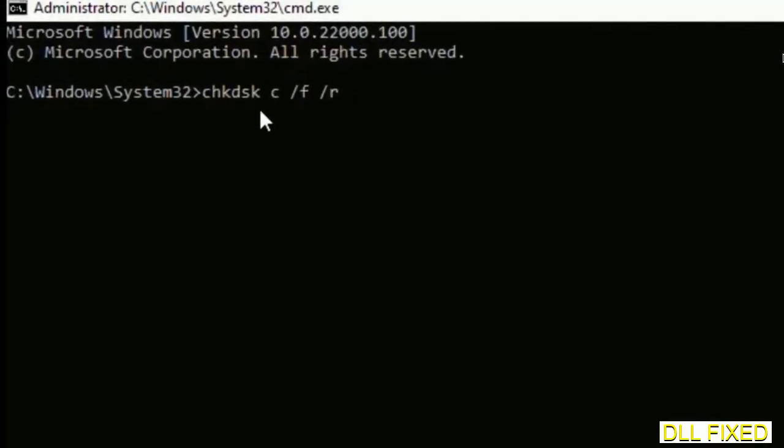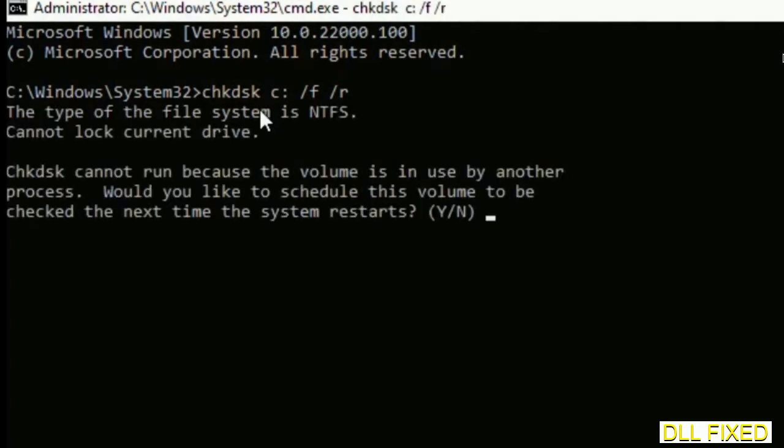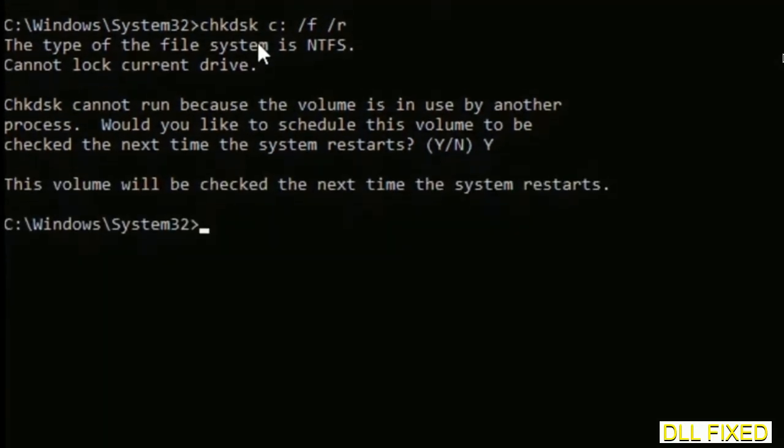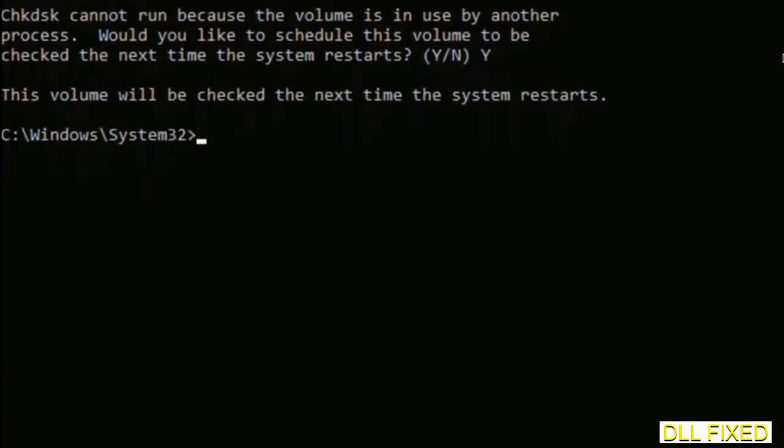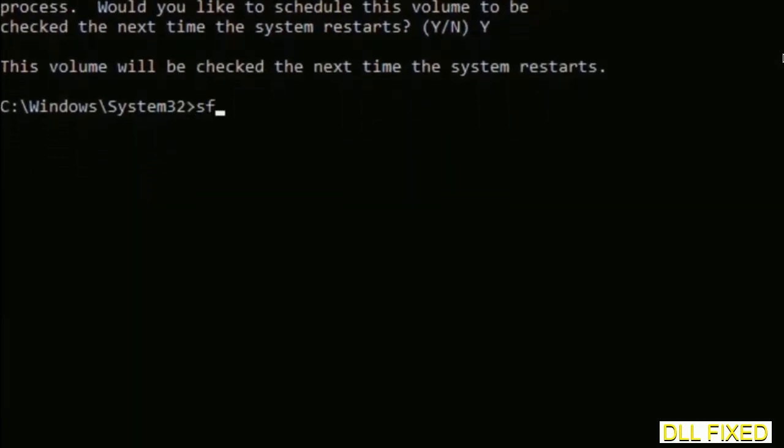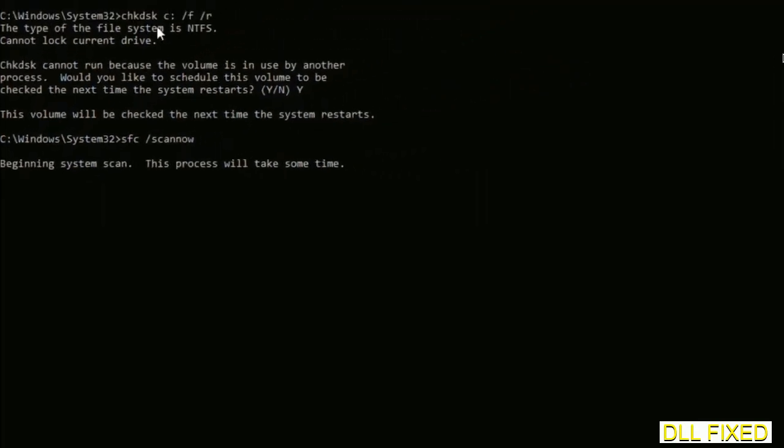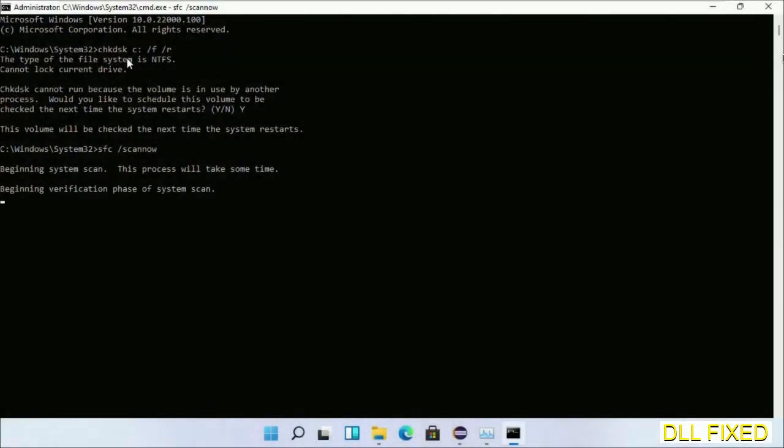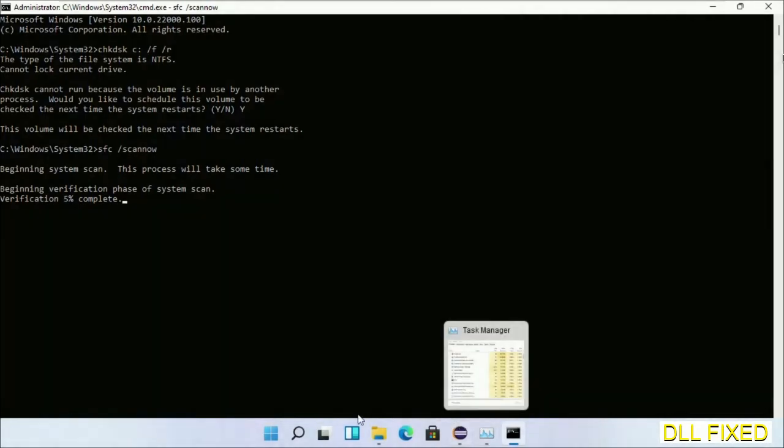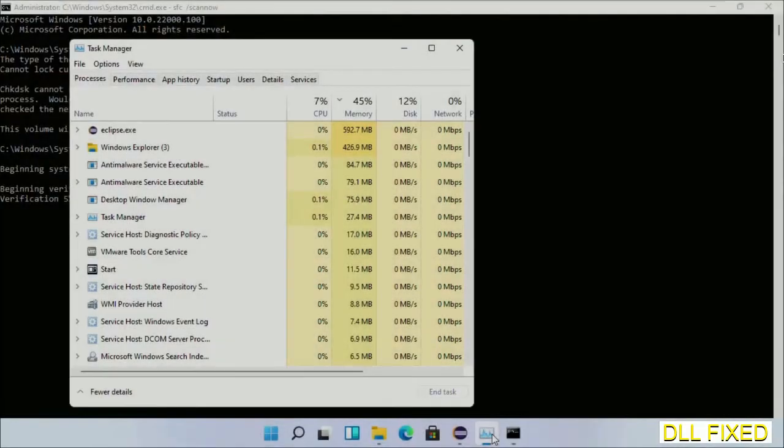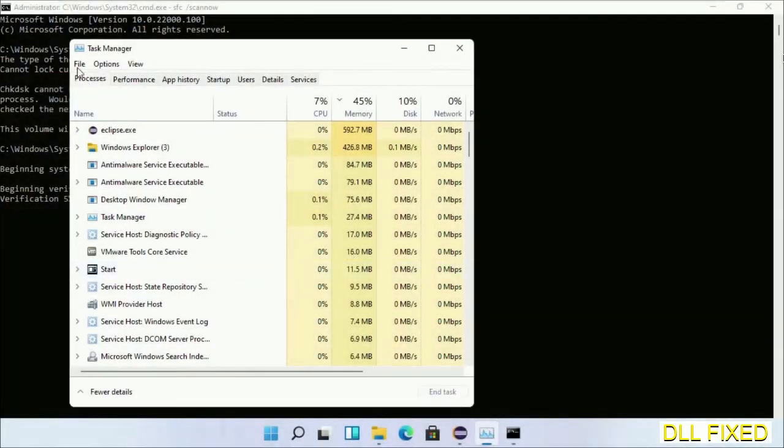We have to execute three commands here. The first is going to be check disk. Now execute this and type Y. Then the next command would be sfc space slash scan now. Just execute this. Now while this is running in the background, we'll open a new command prompt from Task Manager.